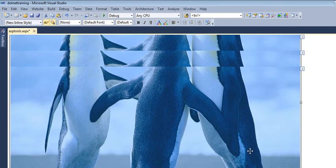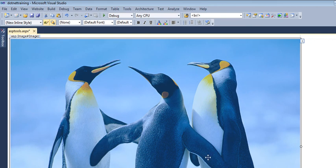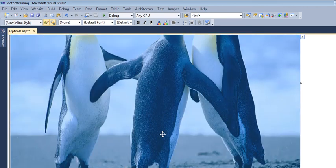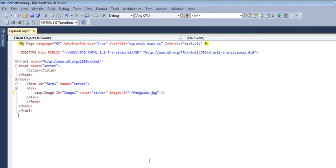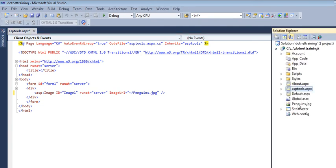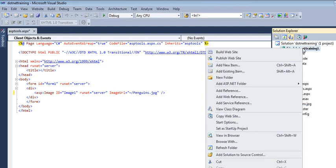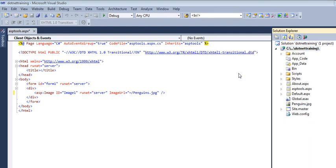We can see it in the design view — whatever image we select, we can view it via the ImageURL. This is how you can add any image in your project, but it is necessary to include that image in your project first. You can add it by right-clicking on the project and clicking 'Add Existing Item'.